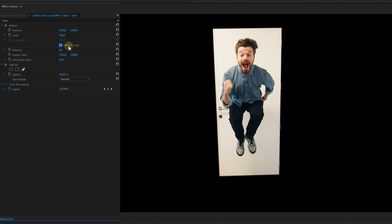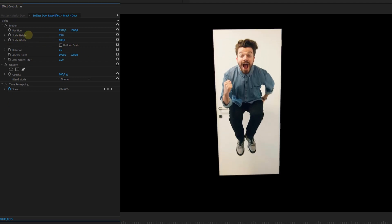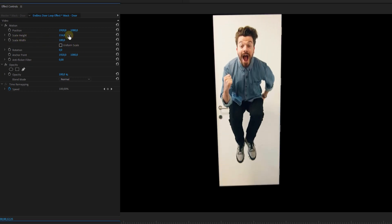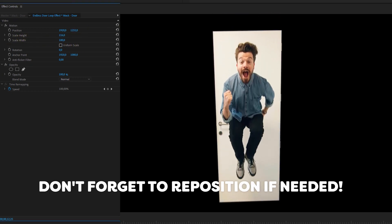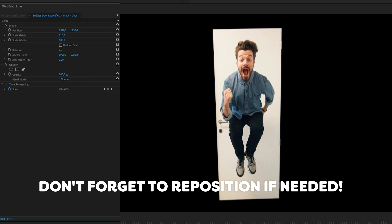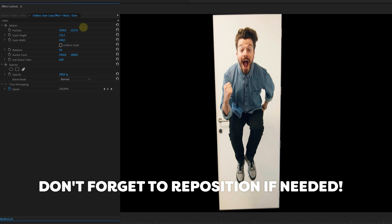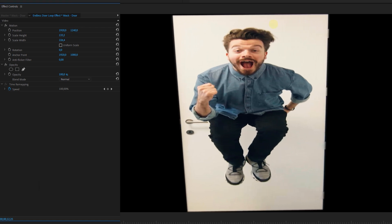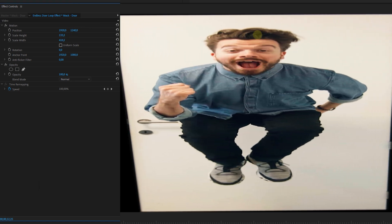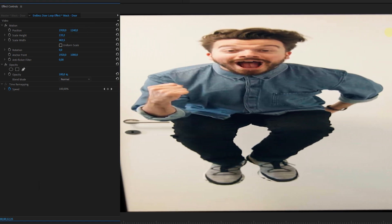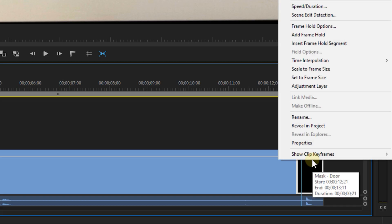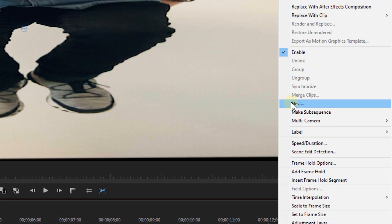So let's go to the Effect Controls and deselect the Uniform Scale checkbox. Then play around with the width and height until your highest point of the door matches the top of your screen, same for the lowest and also the left and right points. We're actually stretching the entire image so that it fits the screen. Next, nest the layer.